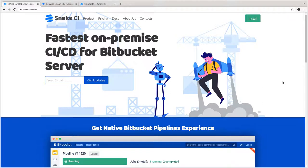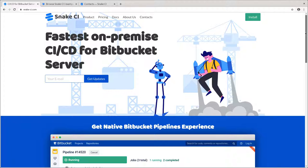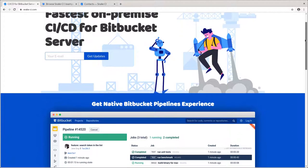Hello. Today, I'd like to introduce the Snake CI add-on for Bitbucket Server.